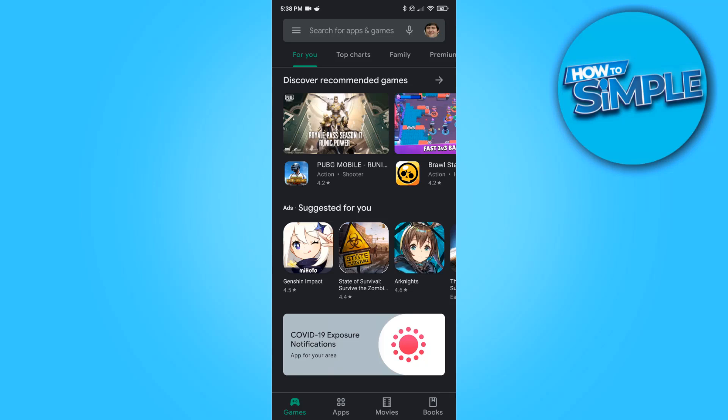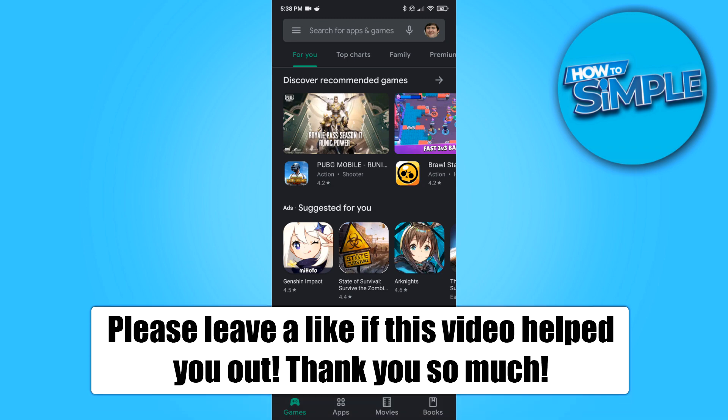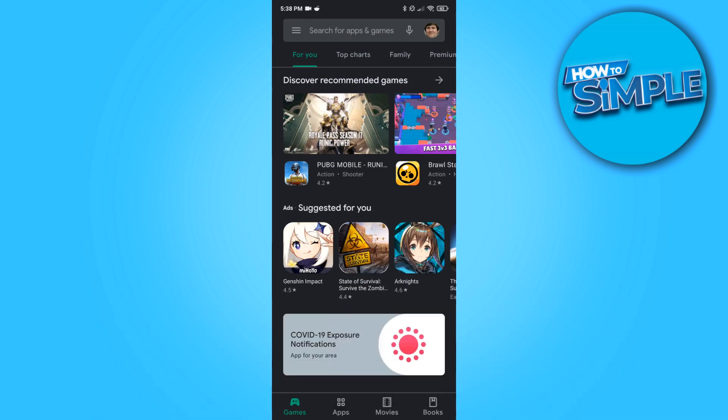Hi guys, in this video I'm going to show you how to change your country on Google Play in 2021. This will work on any Android phone without root.